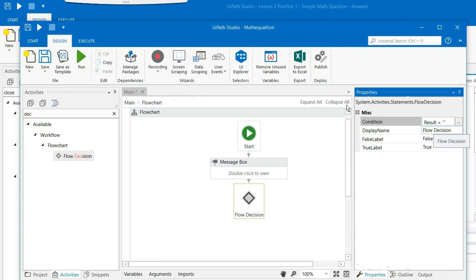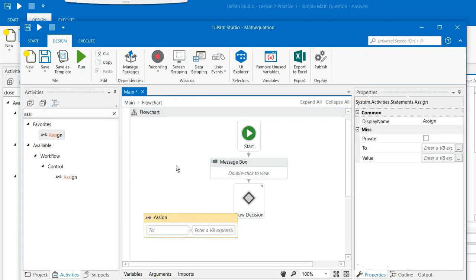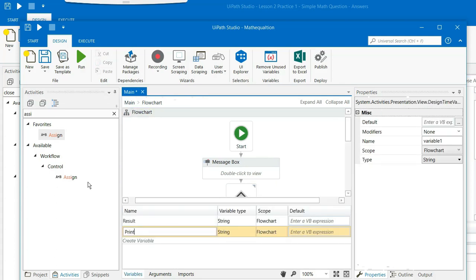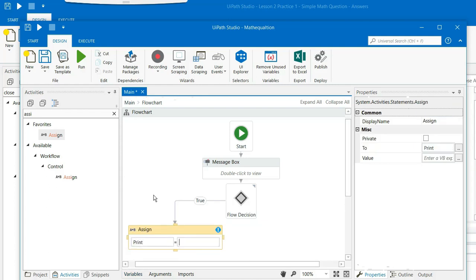You get an assign box from here. Drag and drop assign, connect assign to the center point. Say print string flowchart, call it print here. And then in double quotes say correct.